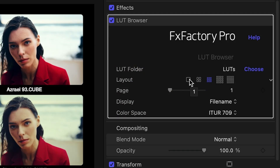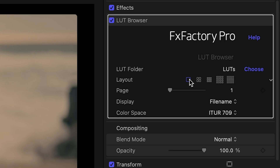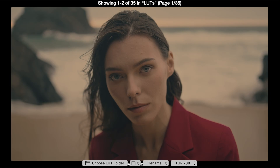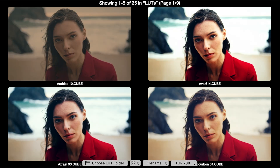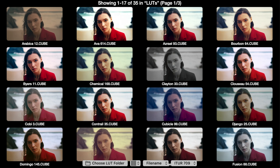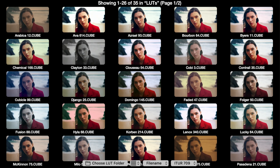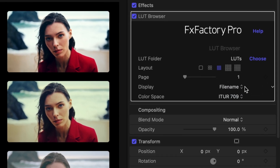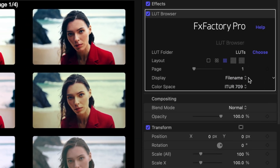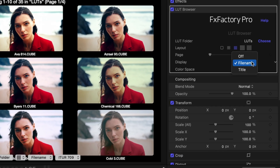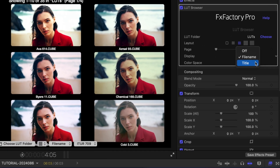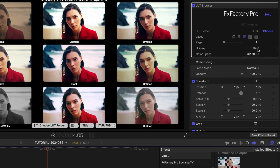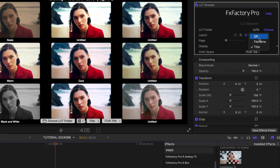Above this, I can change the layout configuration — a single LUT, 2x2, 3x3, 4x4, and 5x5. Below this, we've got a display option for the file names of the LUT files, the title of the look in the LUT file, or we can turn them off entirely.